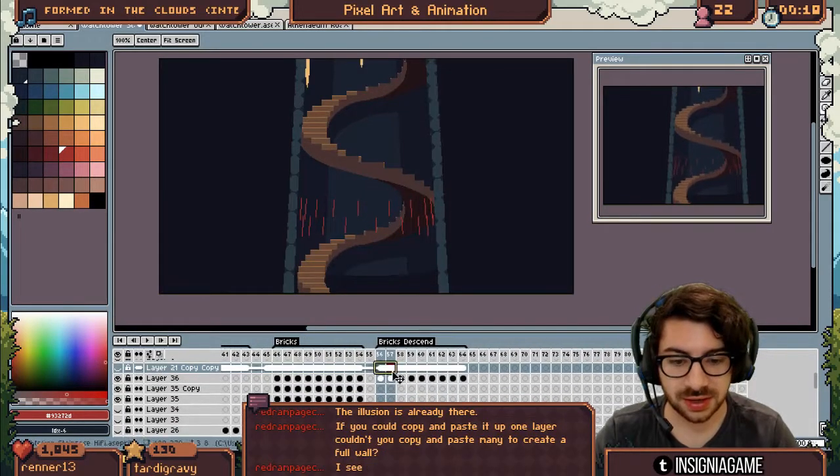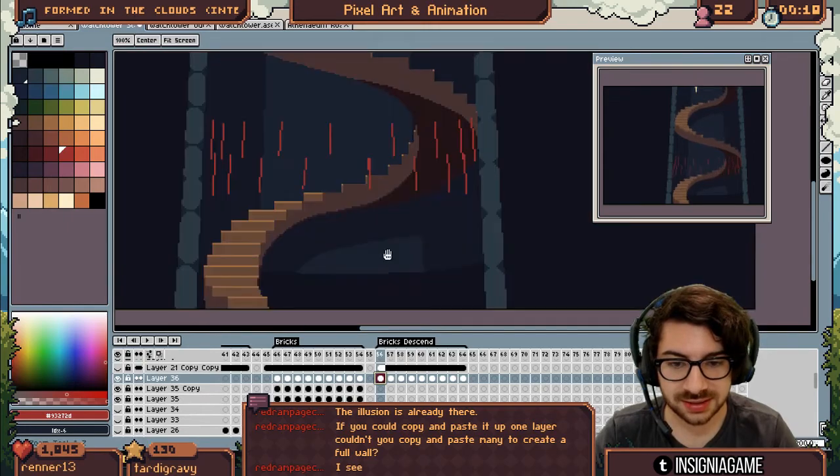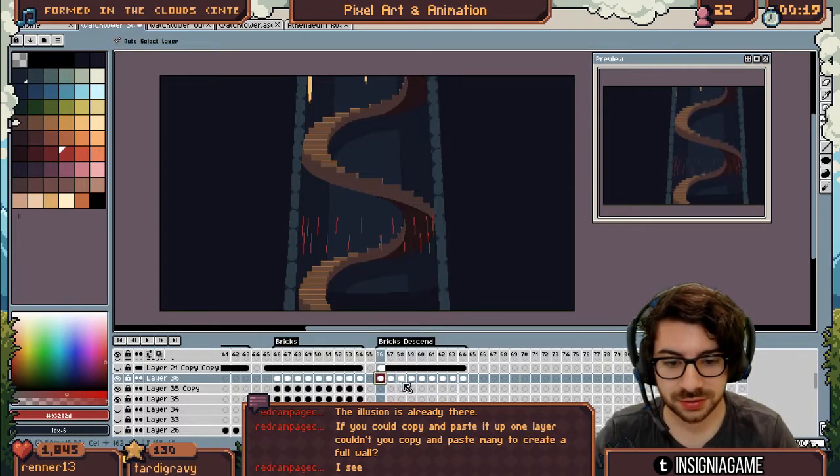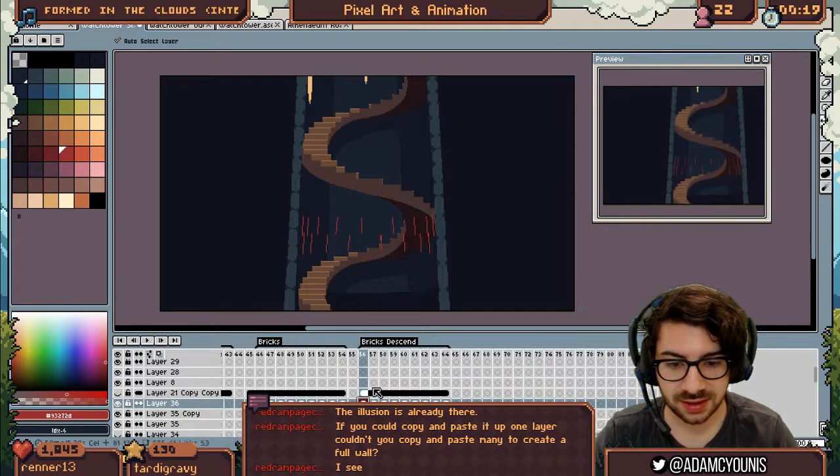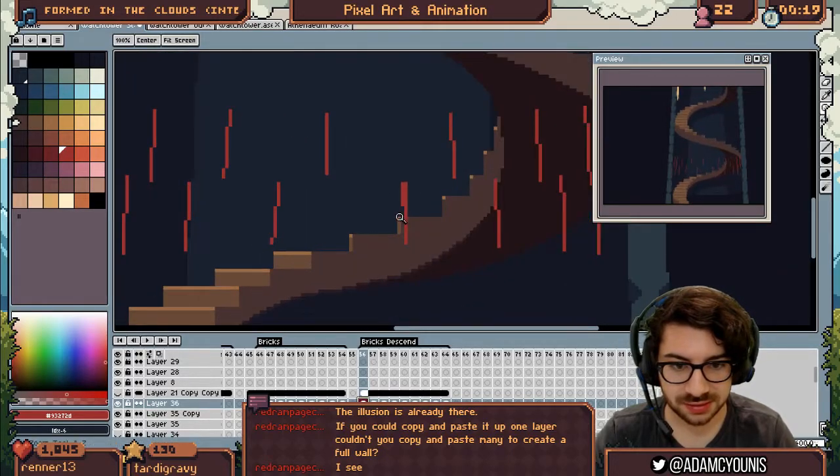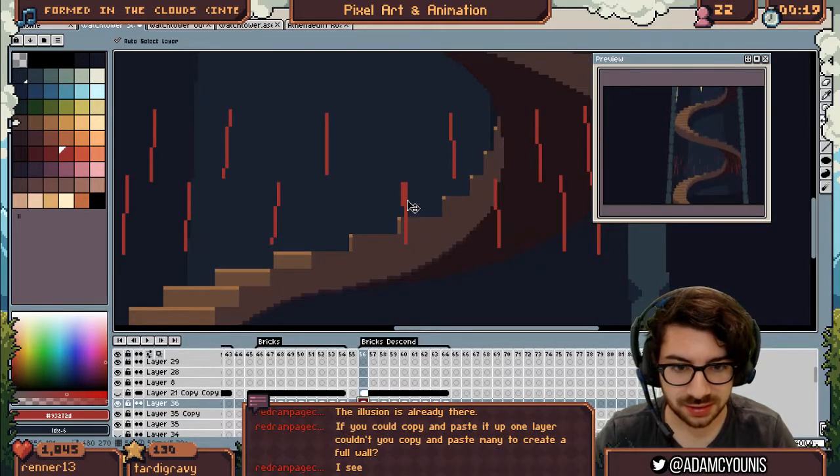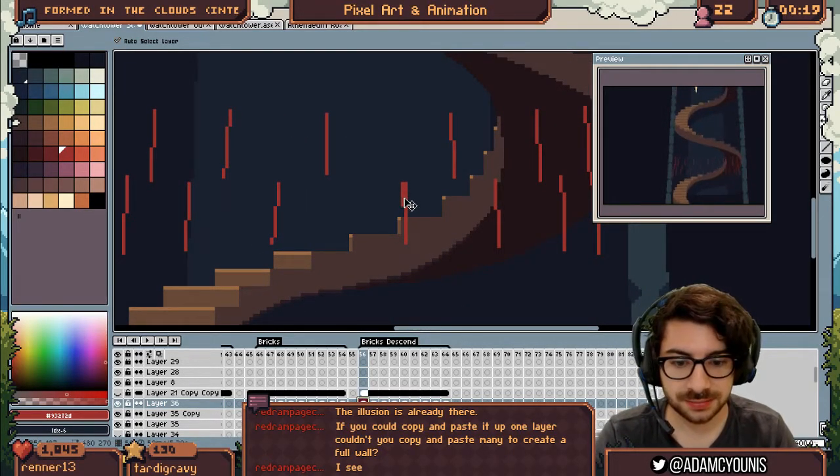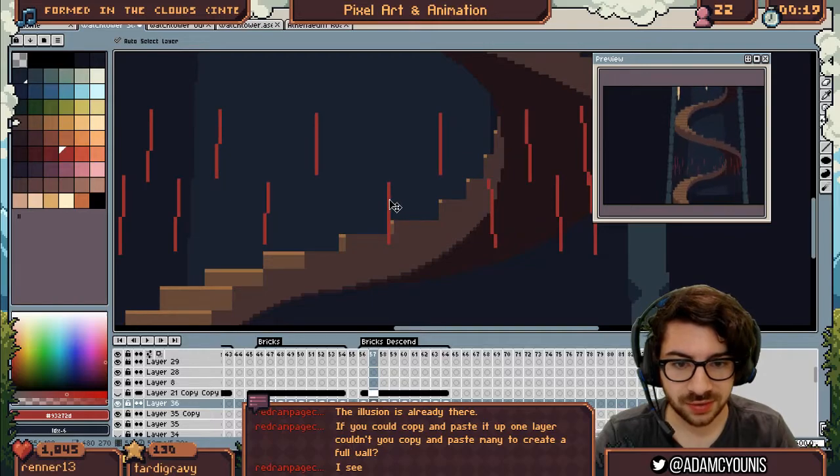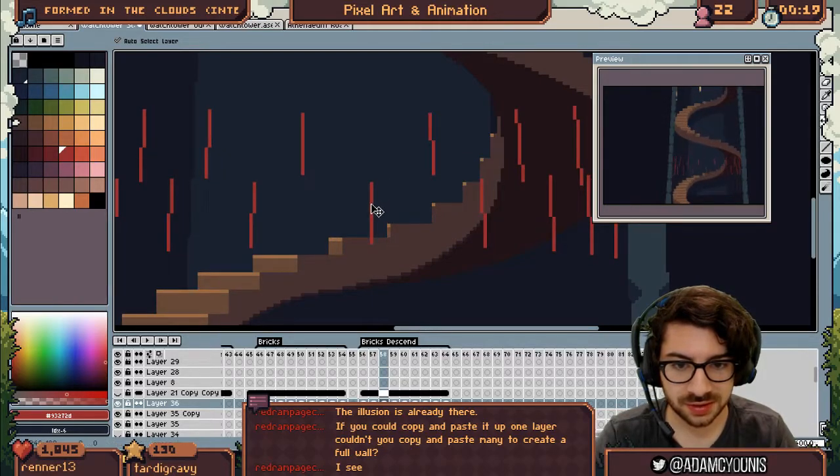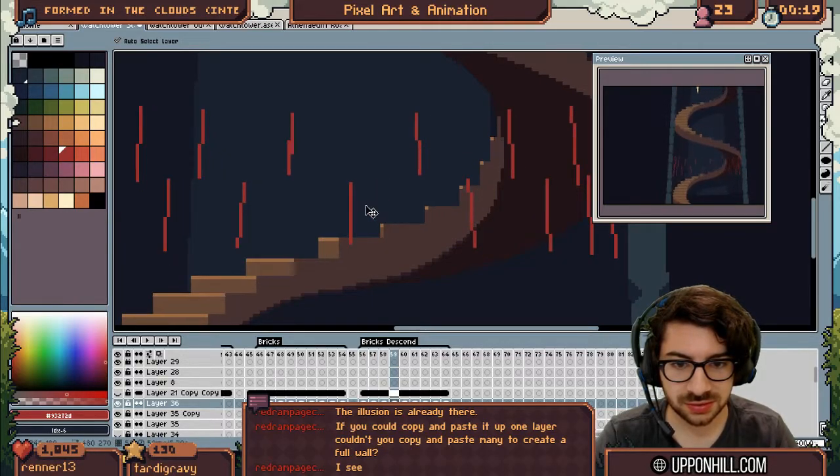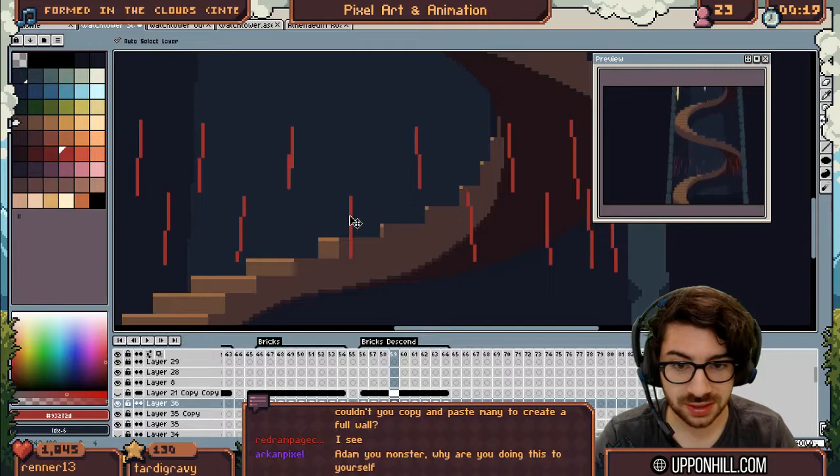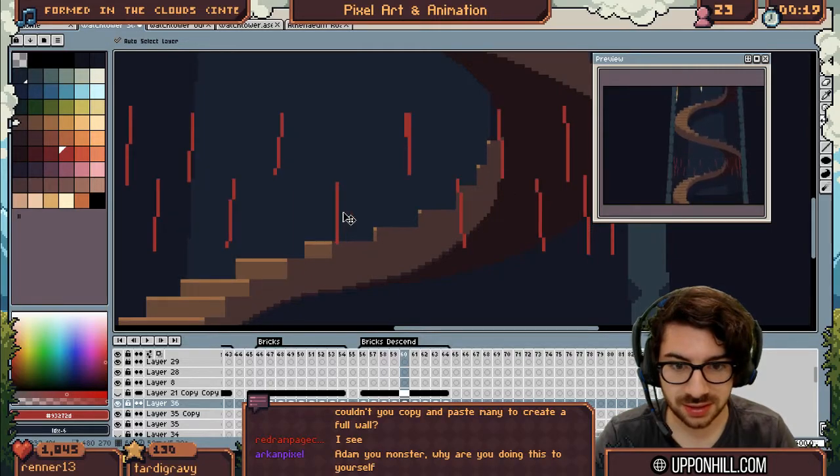I bet you I can copy and paste this up again up here and you won't even notice. To make this descend the way it needs to, what I'm going to do is literally just start pulling it down. The first one is nothing, the second one is 1, the third one is 1, 2, the next 1, 2, 3. You can see what I'm doing here.